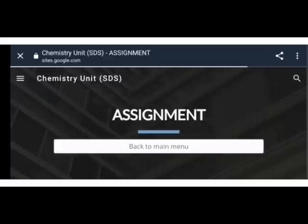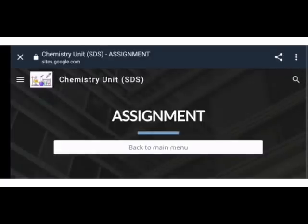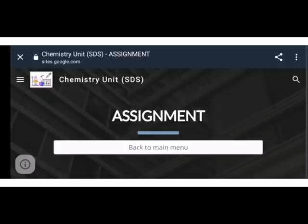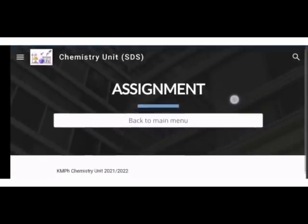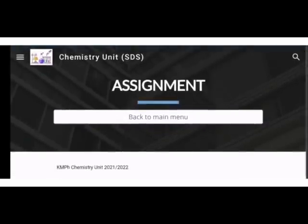Untuk mendapatkan bahan ataupun perihalan berkenaan assignment ataupun tugasan individu, bolehlah ke pautan assignment.